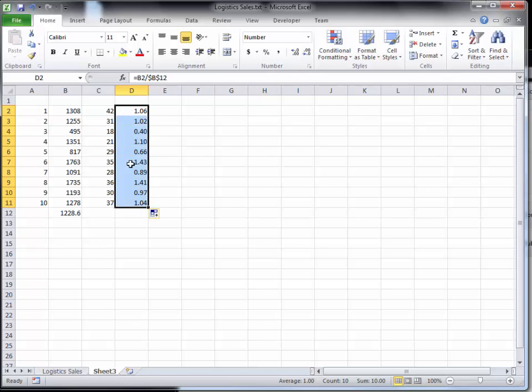So these are the indices that show, well, day 3 is about 495 or 40% less than the average, for example. And we'll graph these to look at the differences also.